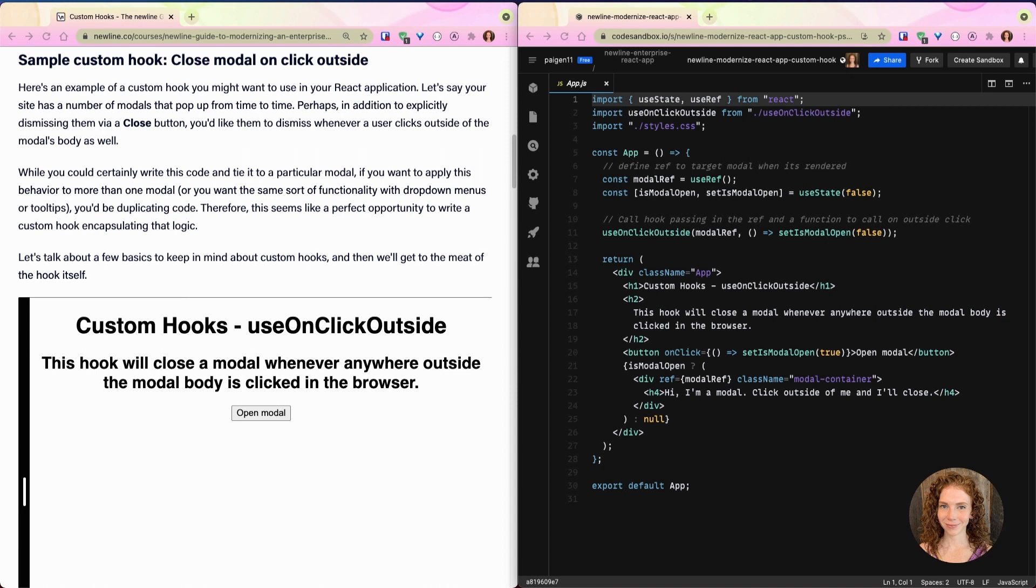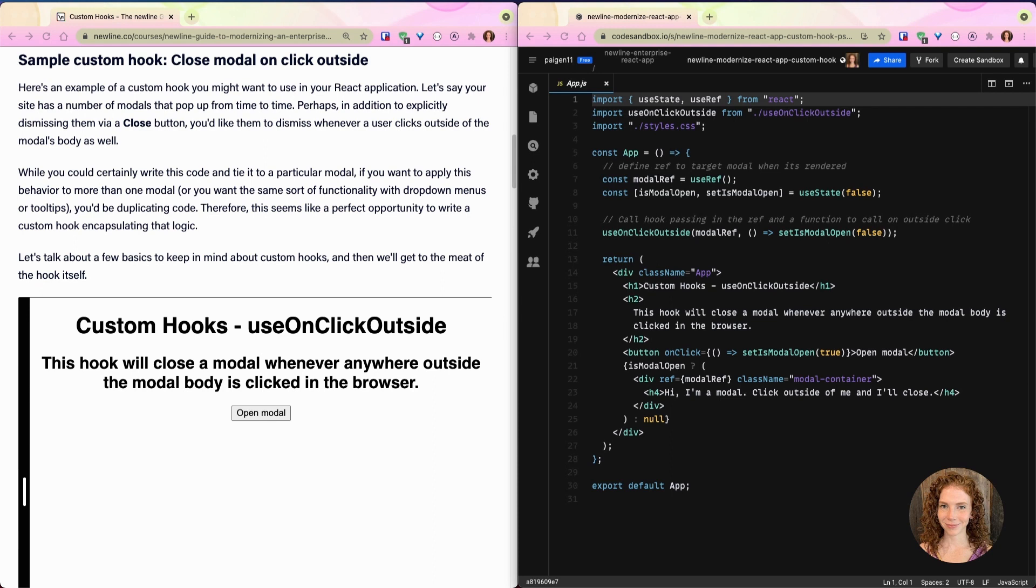While you could certainly write this code and tie it to a particular modal, if you want to apply this behavior to more than one modal, or you want the same sort of functionality with dropdown menus or tooltips, you would be duplicating the code. This seems like a perfect opportunity to write a custom hook that encapsulates that logic. So let's talk about a few basics to keep in mind about custom hooks.